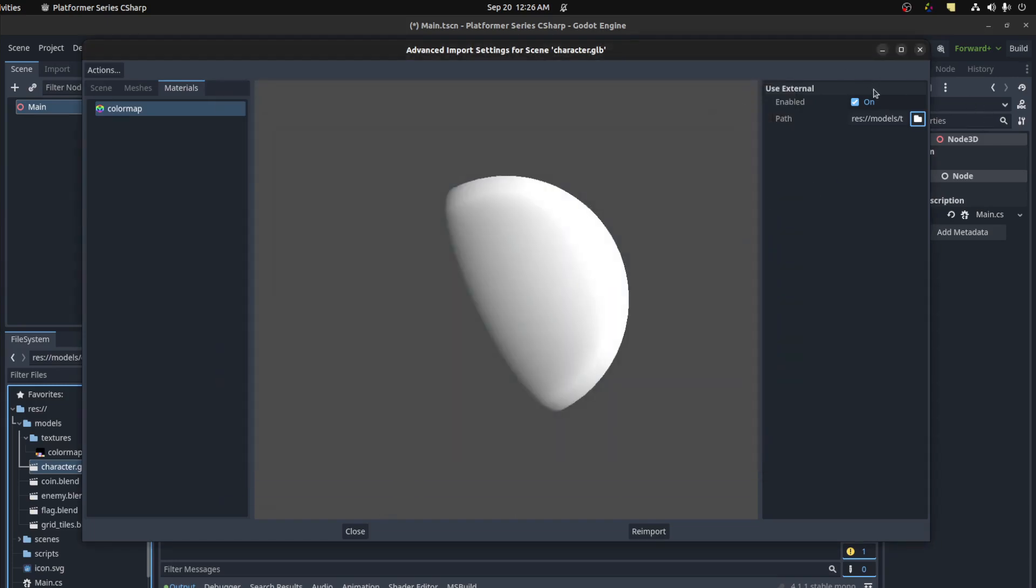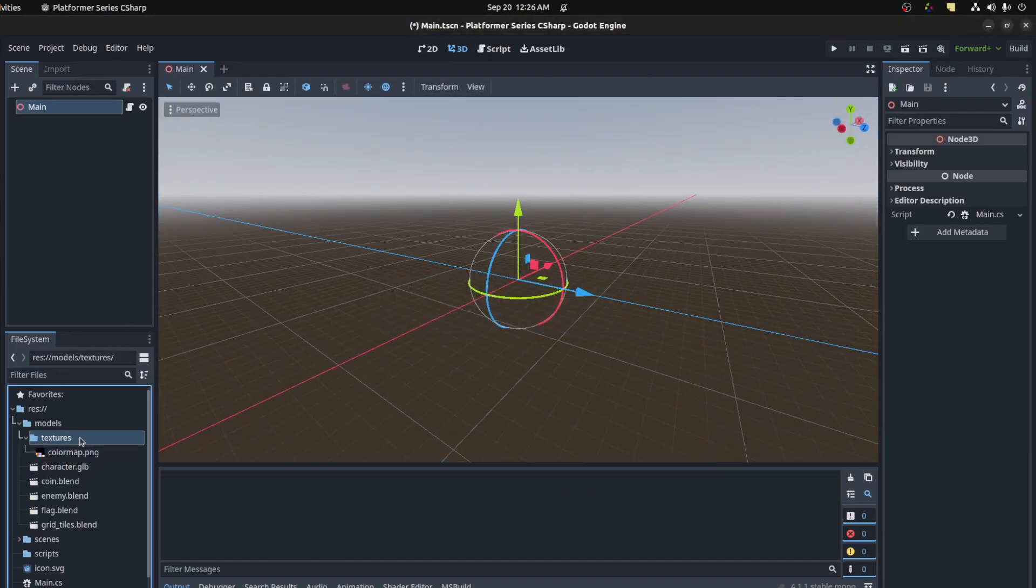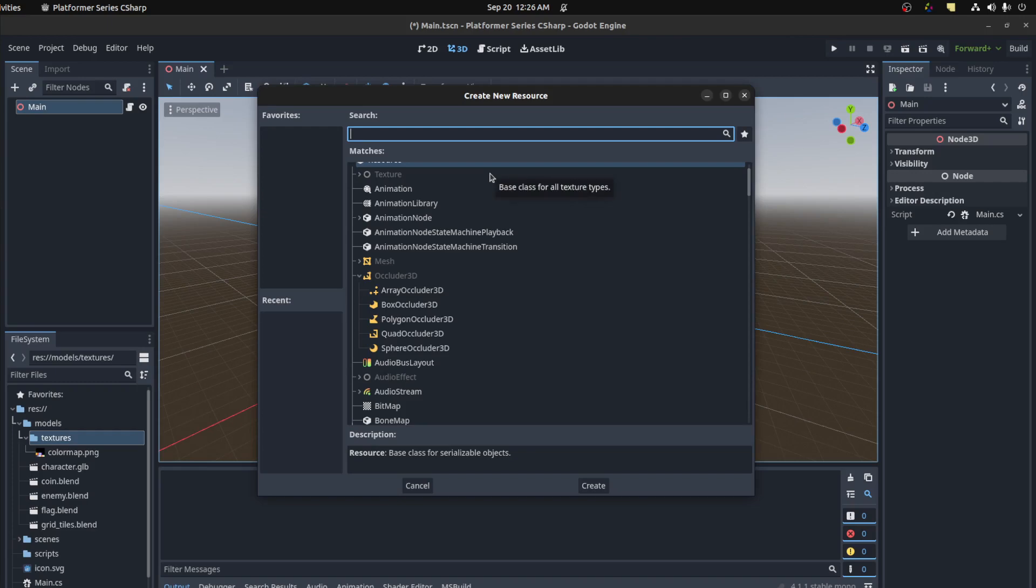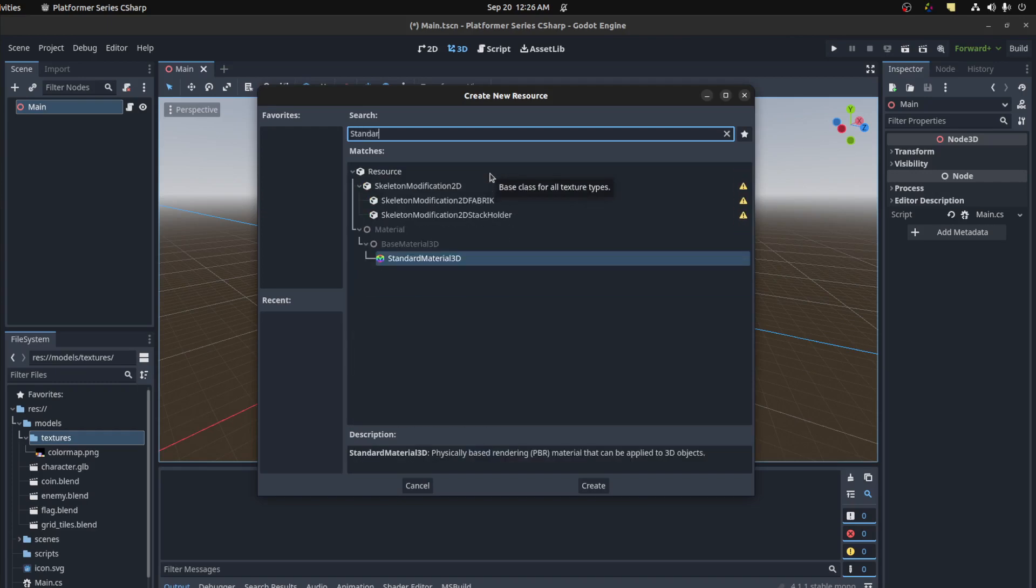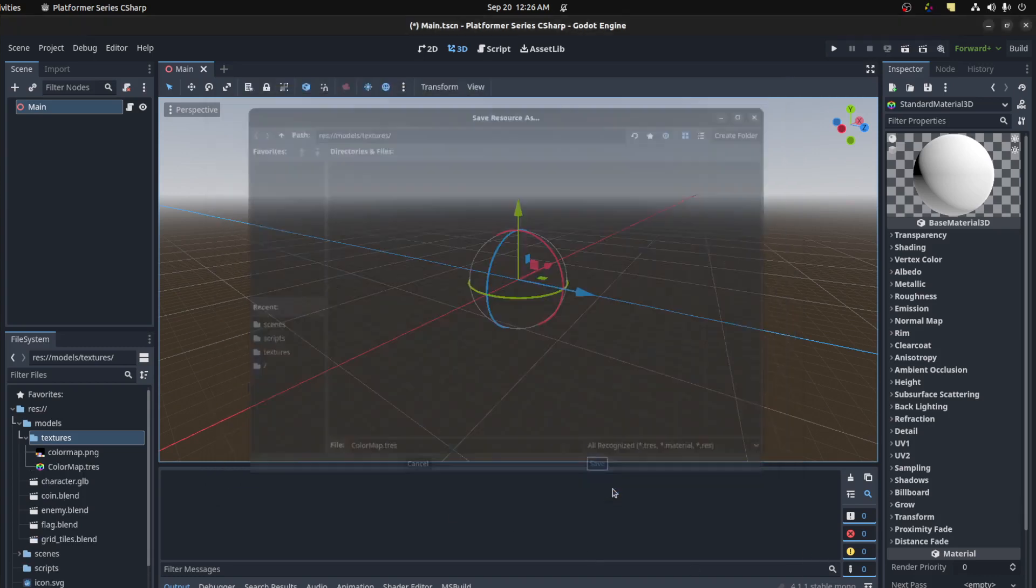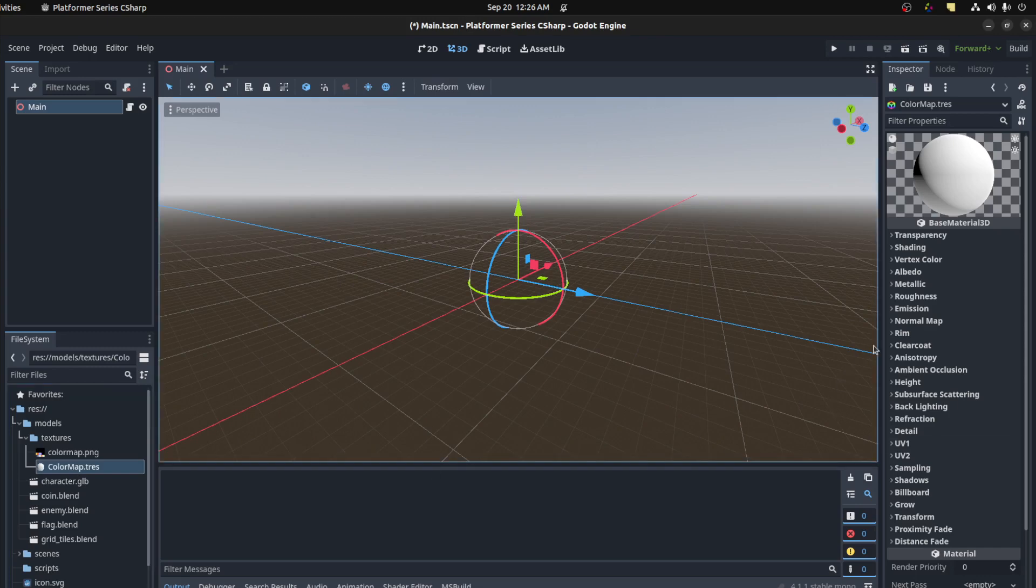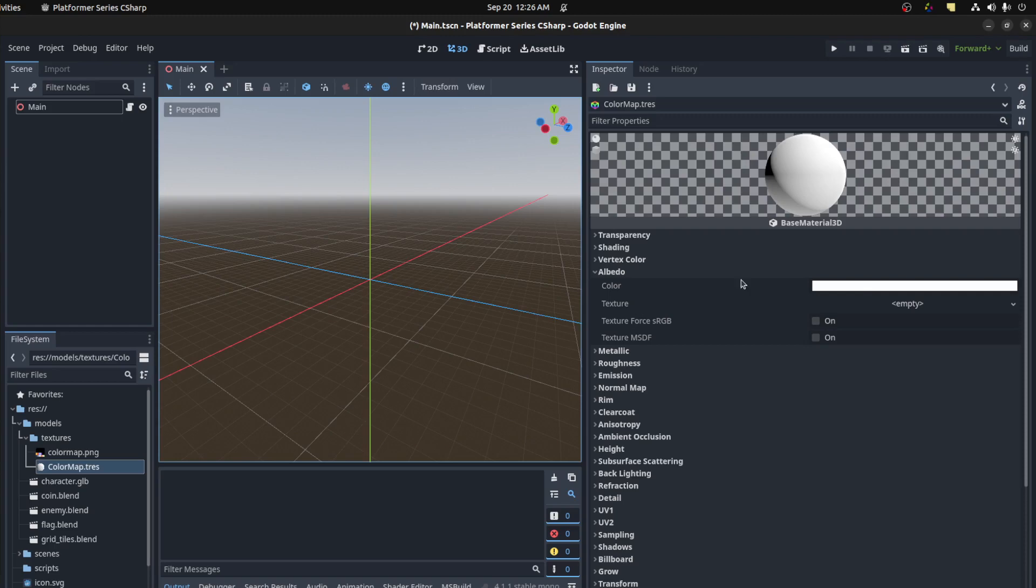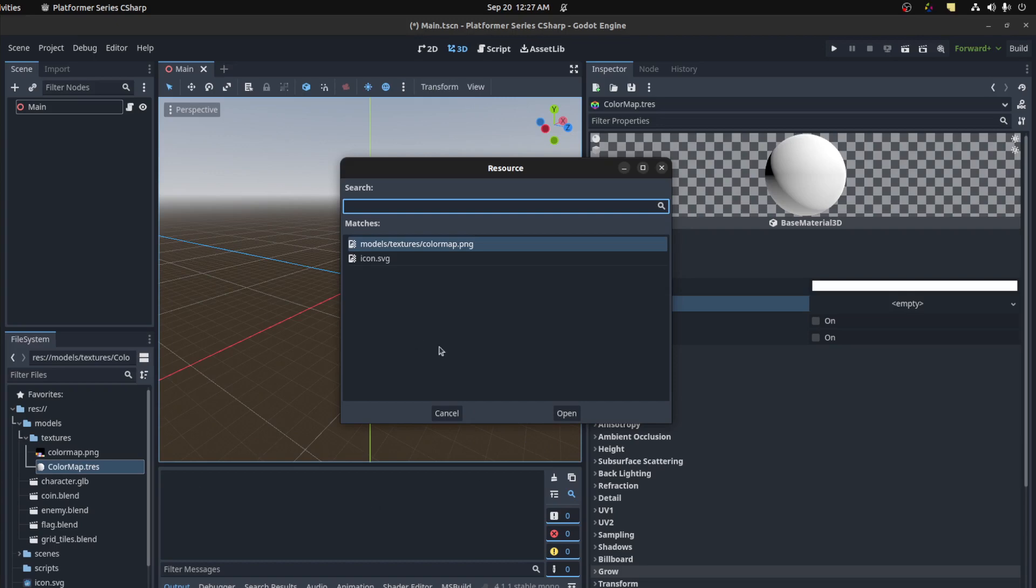Let's go back here. Say off for now. Let's go to textures. I have this color map here. We're gonna create a material for it. So right click, go to create new resource. You could say standard material, material 3D. Save this as color map pres and save it in textures. I could double click and you have all your different options here.